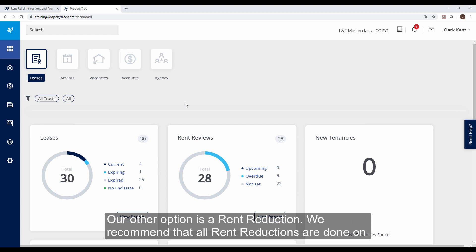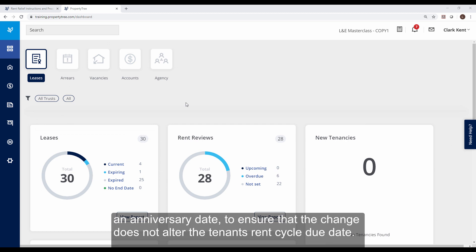Our other option is a rent reduction. We recommend that all rent reductions are done on an anniversary date to ensure that the change does not alter the tenant's rent cycle due date.